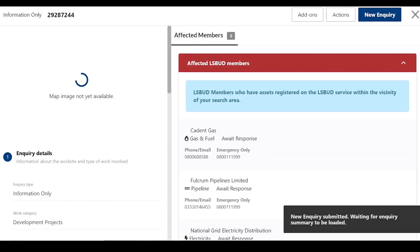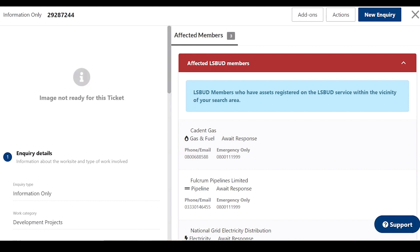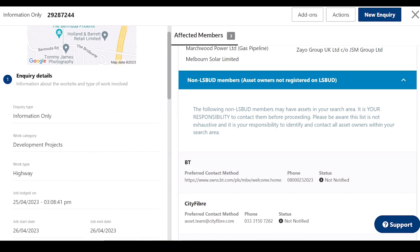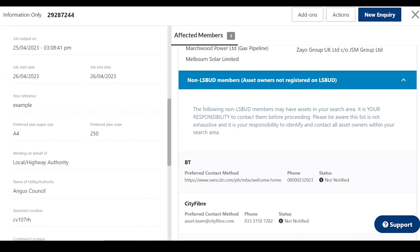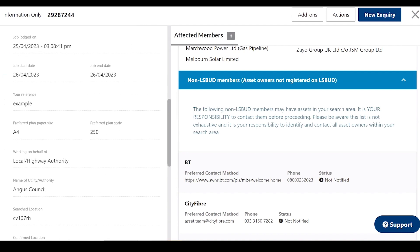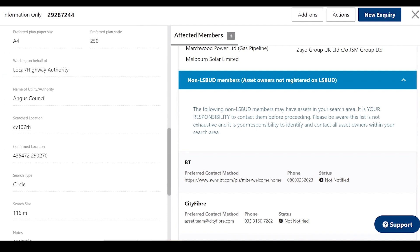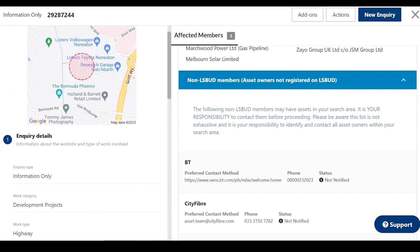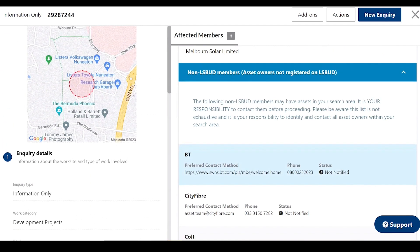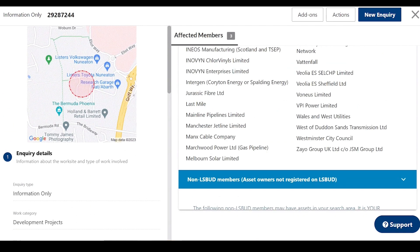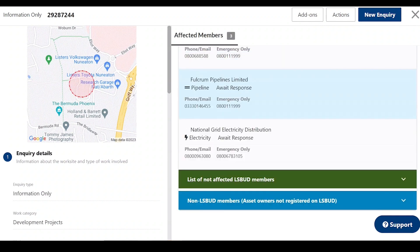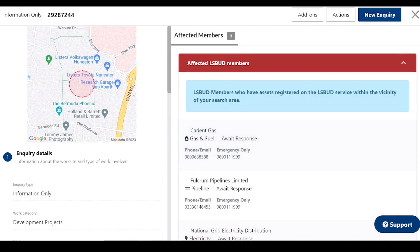Here we can see in red the affected Alice Bud members. In green we can see a list of the non-affected Alice Bud members. In blue we can see a list of the non-Alice Bud members. These members may have assets in your search area, and it is your responsibility to contact them before proceeding.